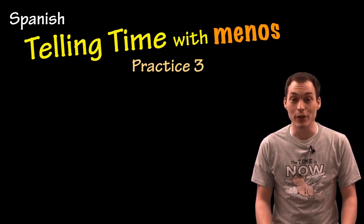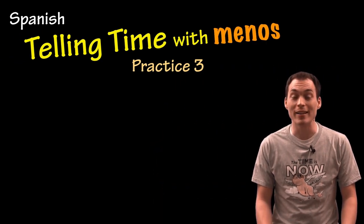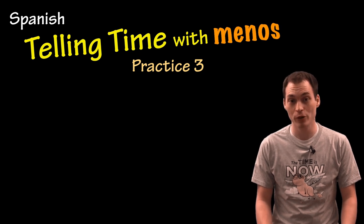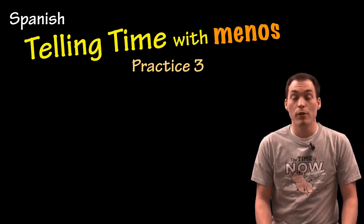Hola! In this video lesson, we're going to practice telling time using menos. Before watching this video, you might review how we can tell time the easy way, or the normal way, and then with menos in either of these videos.